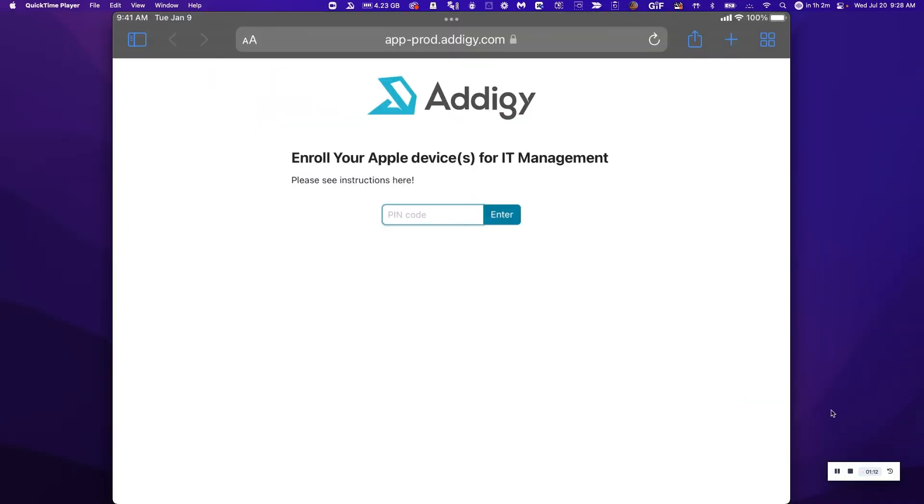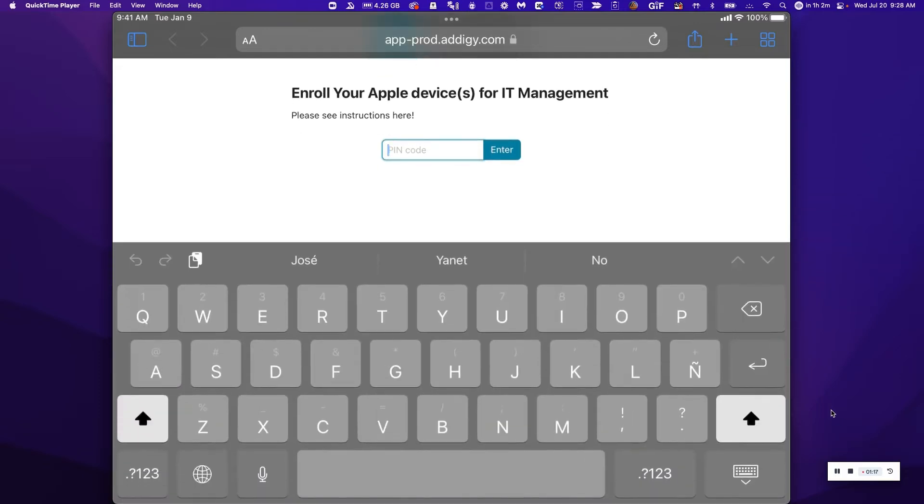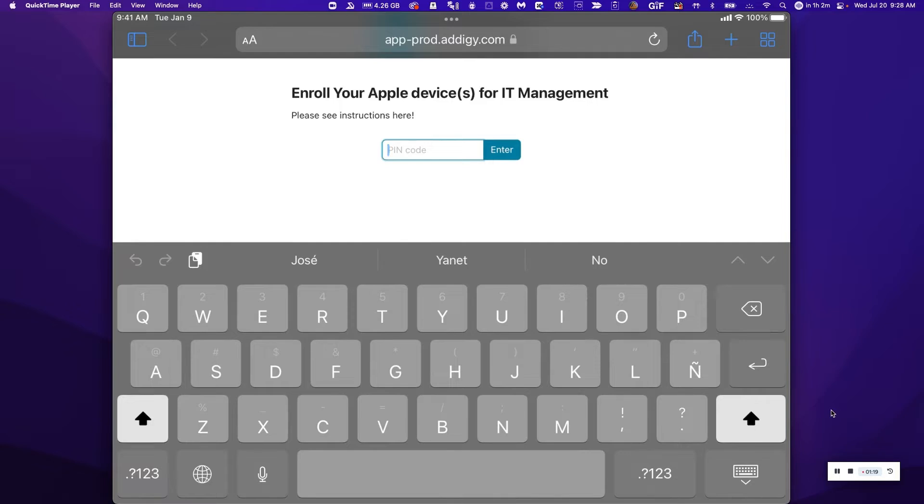Once the end users access this link, they will see the requirement to type in a pin code. So we'll need to go ahead and type in the pin code provided by the administrator.